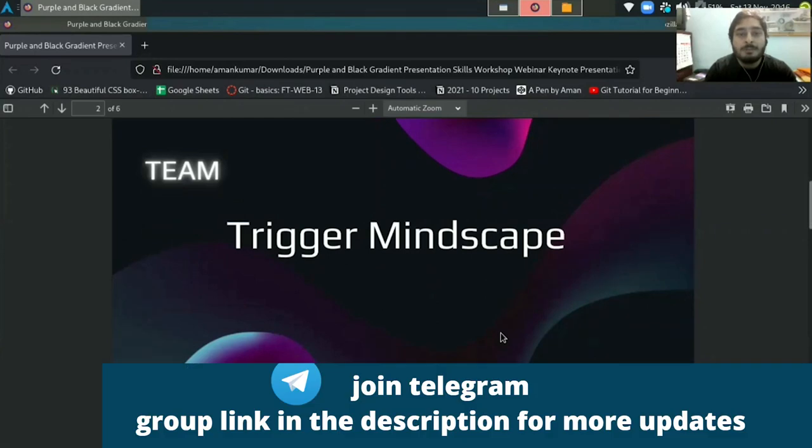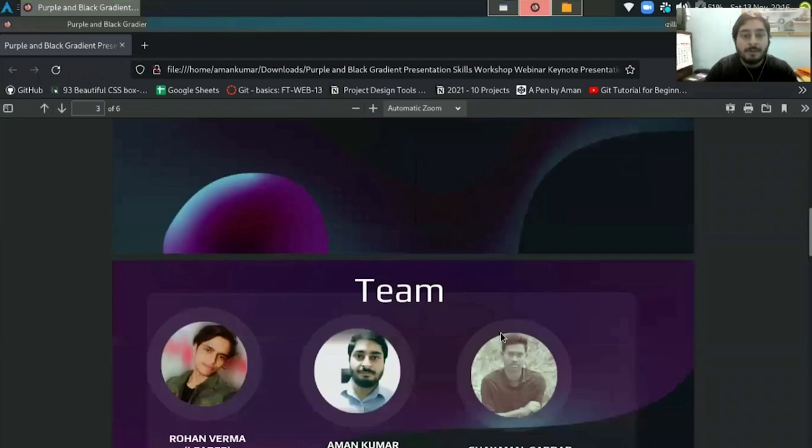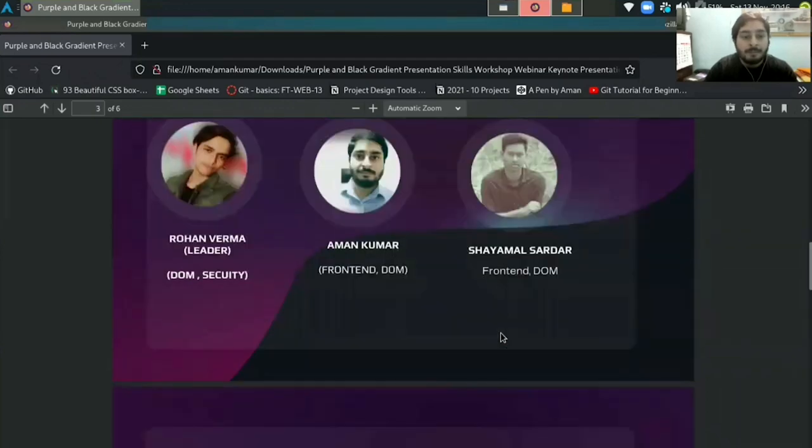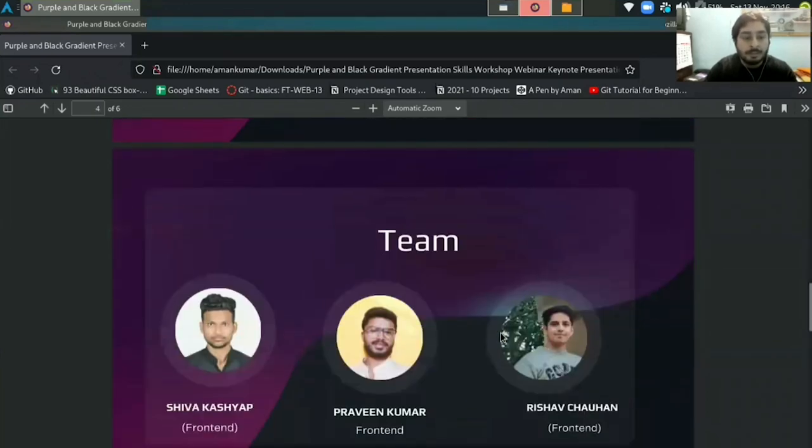Hello, my name is Aman Kumar and I'm from the team Trigger Mindscape. We are a six member team: me, Rohan, Shamal, Shiva, Praveen and Rishav.